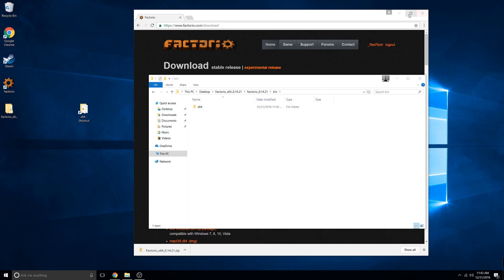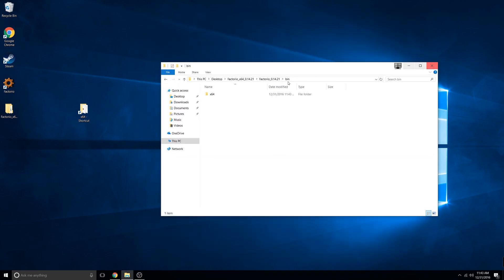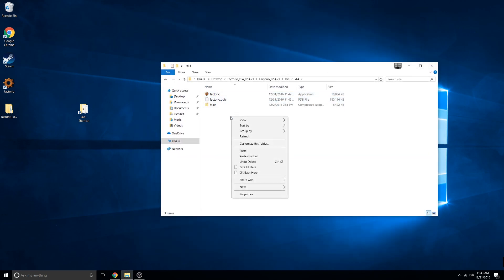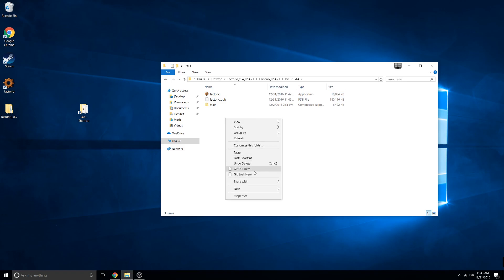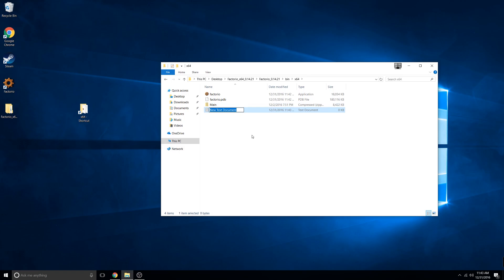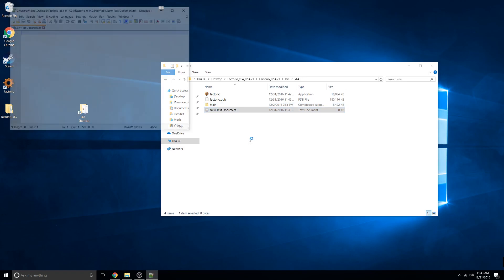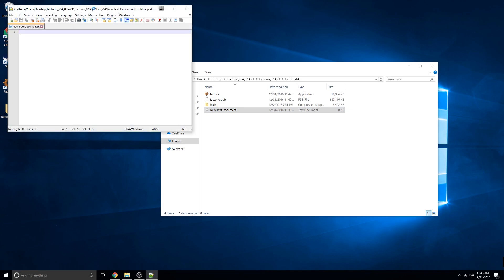Now we're going to head back to the server folder to make the file to run it. Right click and click New Text Document. You don't need to name it anything. Go ahead and edit it. I'm using Notepad++ but you can use normal Notepad.